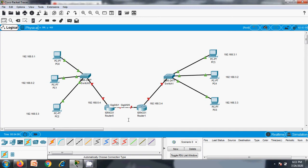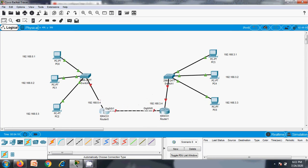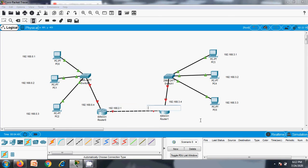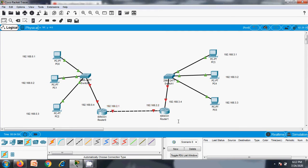We need to define this backbone link as another network, so we define one more IP for it. This interface will have 192.168.2.1 and the other interface will have 192.168.2.2. Now all labeling is done.